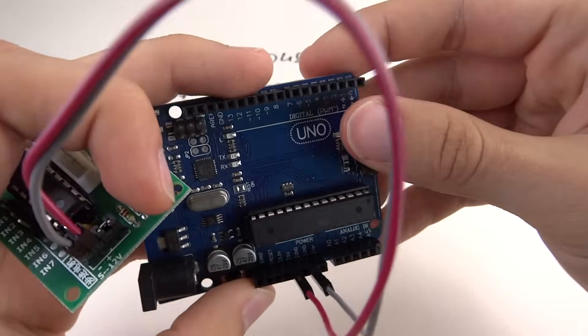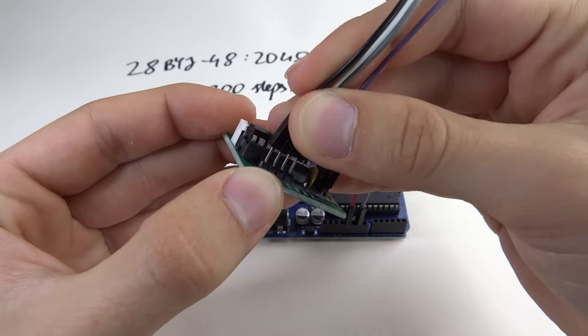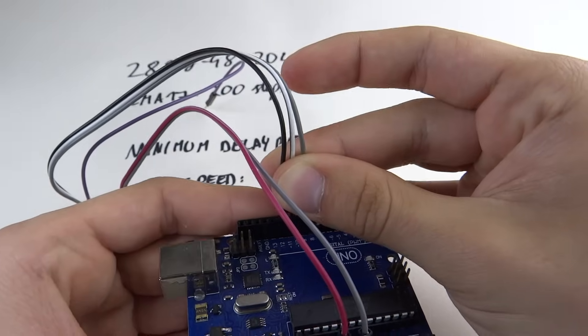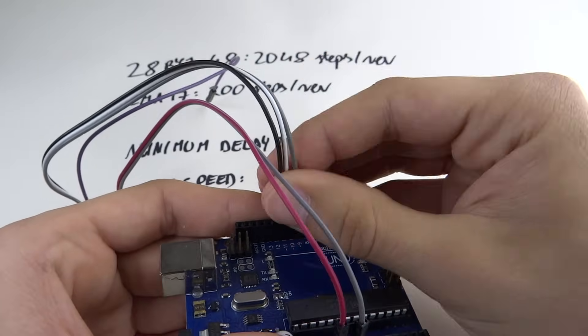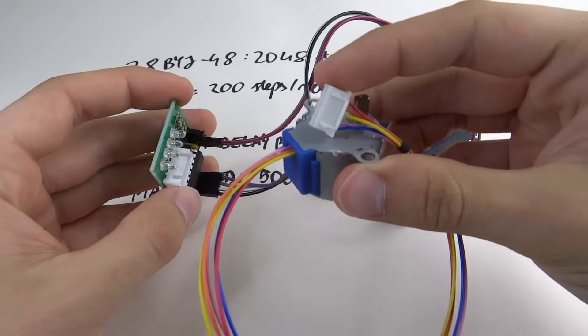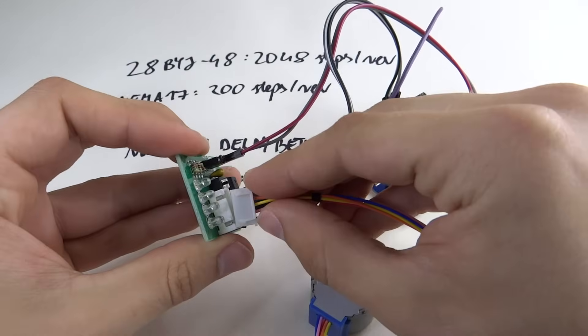Connect 4 cables between driver's IN1, IN2, IN3, and IN4 pins and Arduino pins 9, 10, 11, and 12. At the end, connect the motor to the driver with the connector.